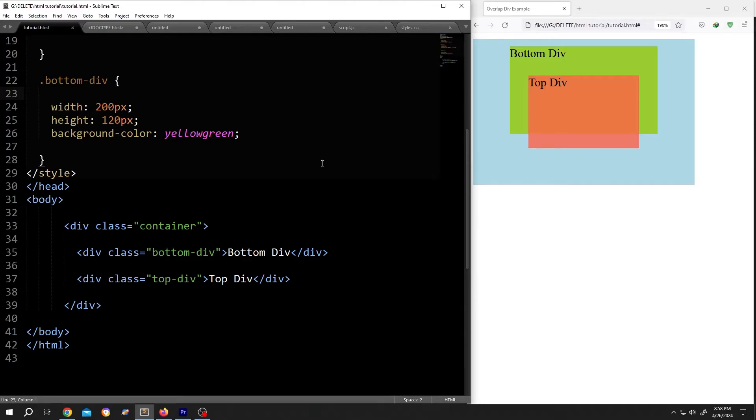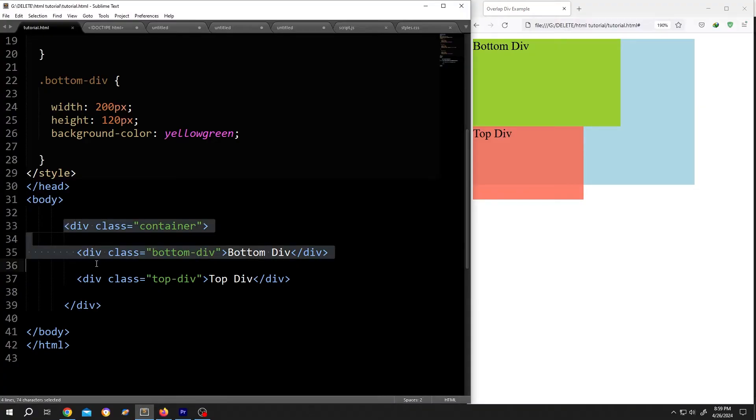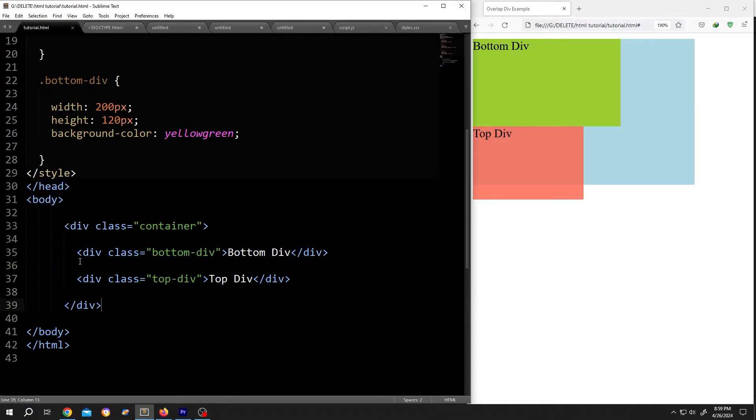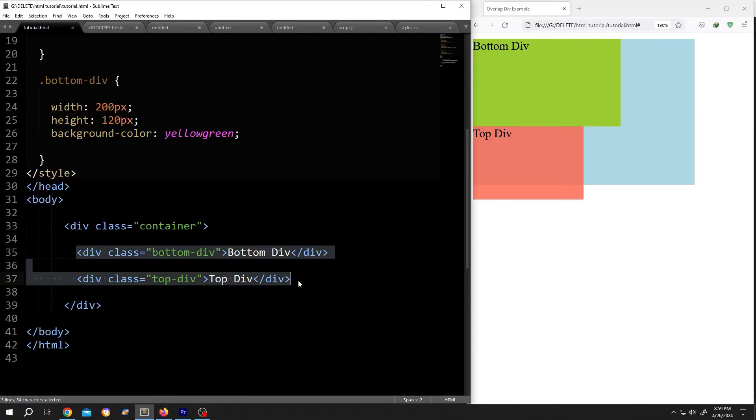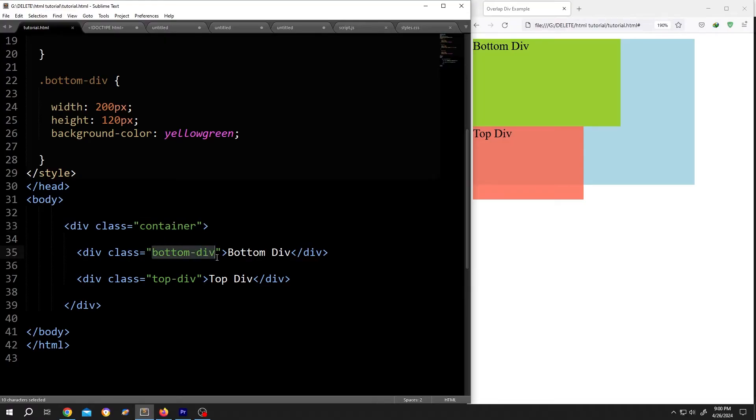On the left side, we have our basic code and on the right side, we have our output. As you can see, we have a container or parent div and inside the parent div, we have two child divs. The parent div has the class name container and the child divs have the name bottom div and top div.